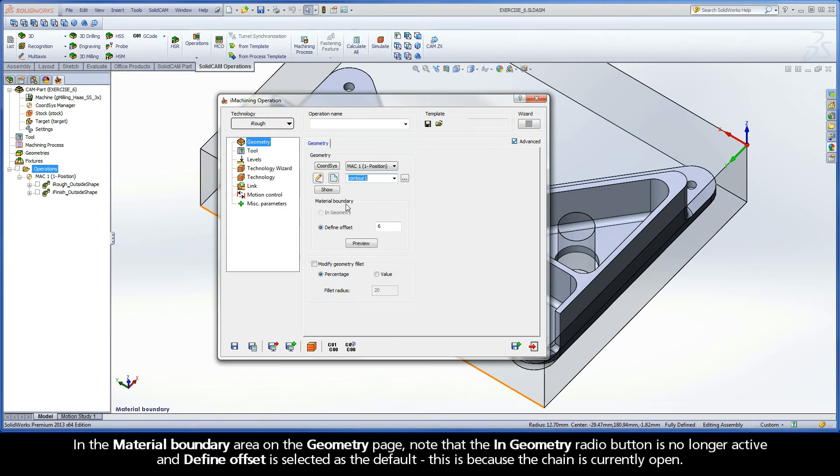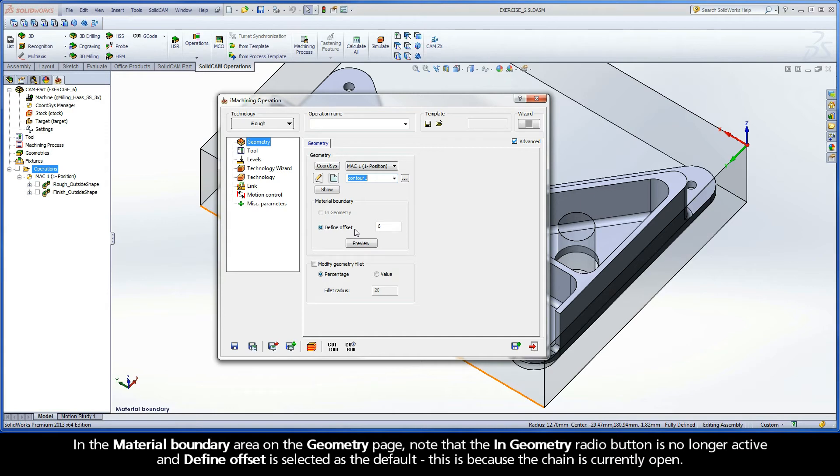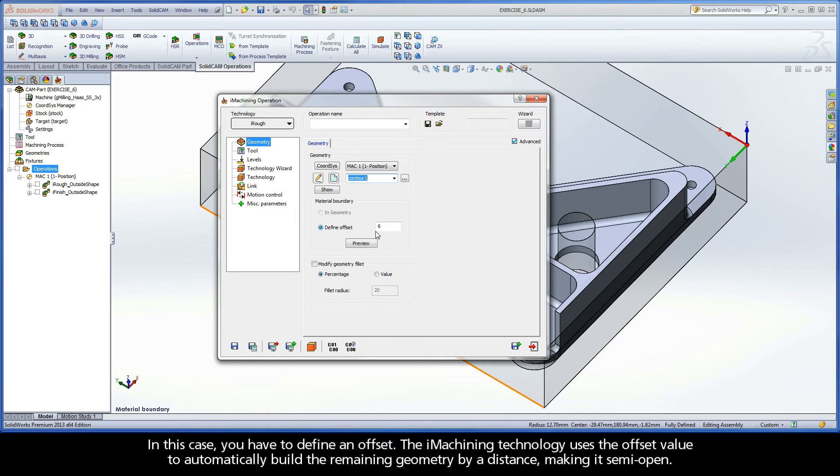In the Material Boundary area on the Geometry page, note that the In Geometry radio button is no longer active and Define Offset is selected as the default. This is because the chain is currently open. In this case, you have to define an offset.